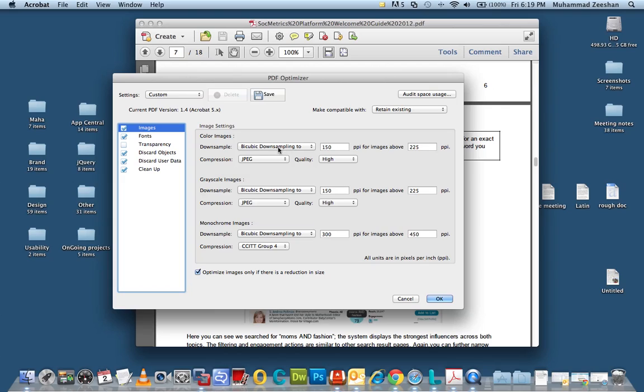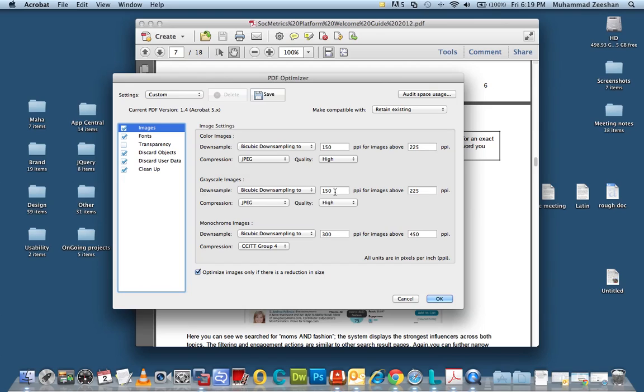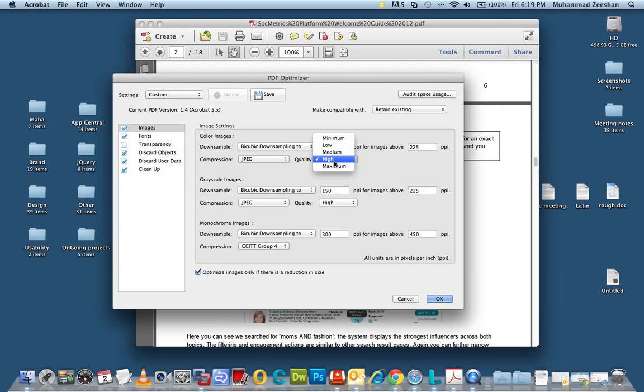So what you can do is leave Bicubic downsampling, just use this option always. Make sure all three of them have the same option and compression is JPEG. That's your compression type but you can play around with the PPI or the quality.